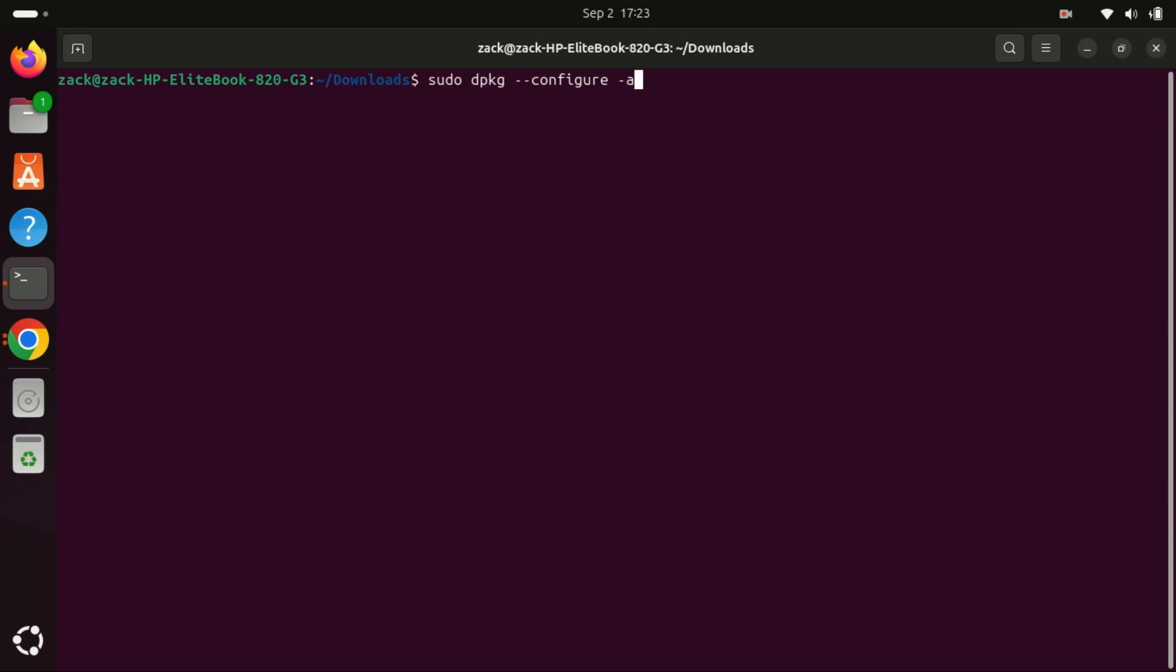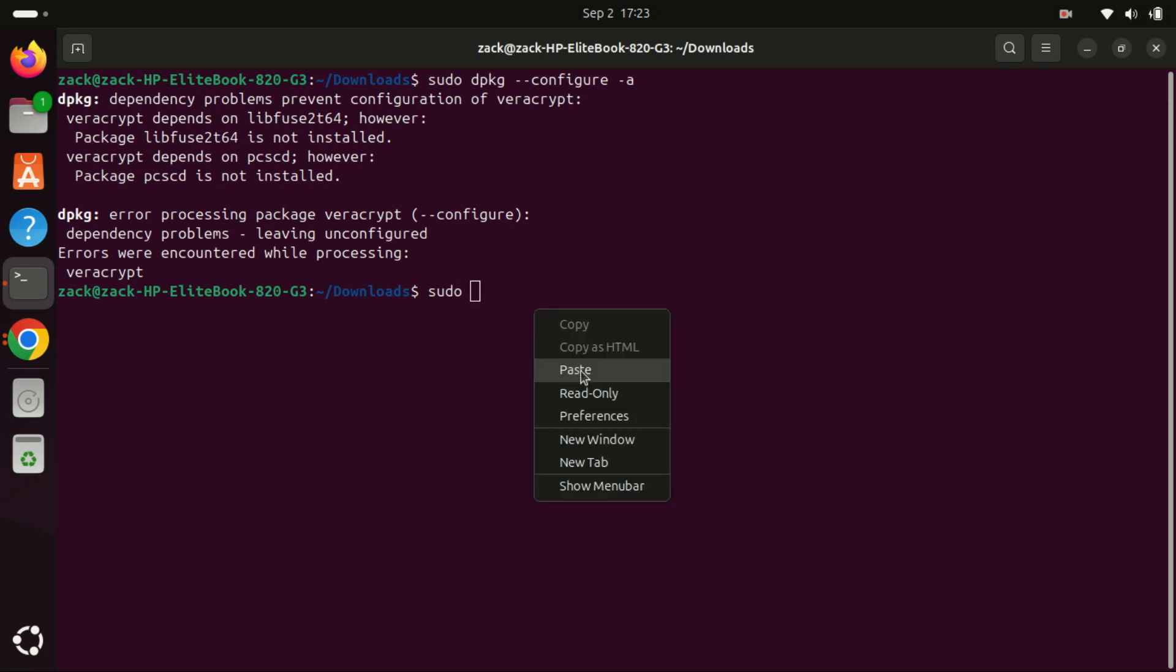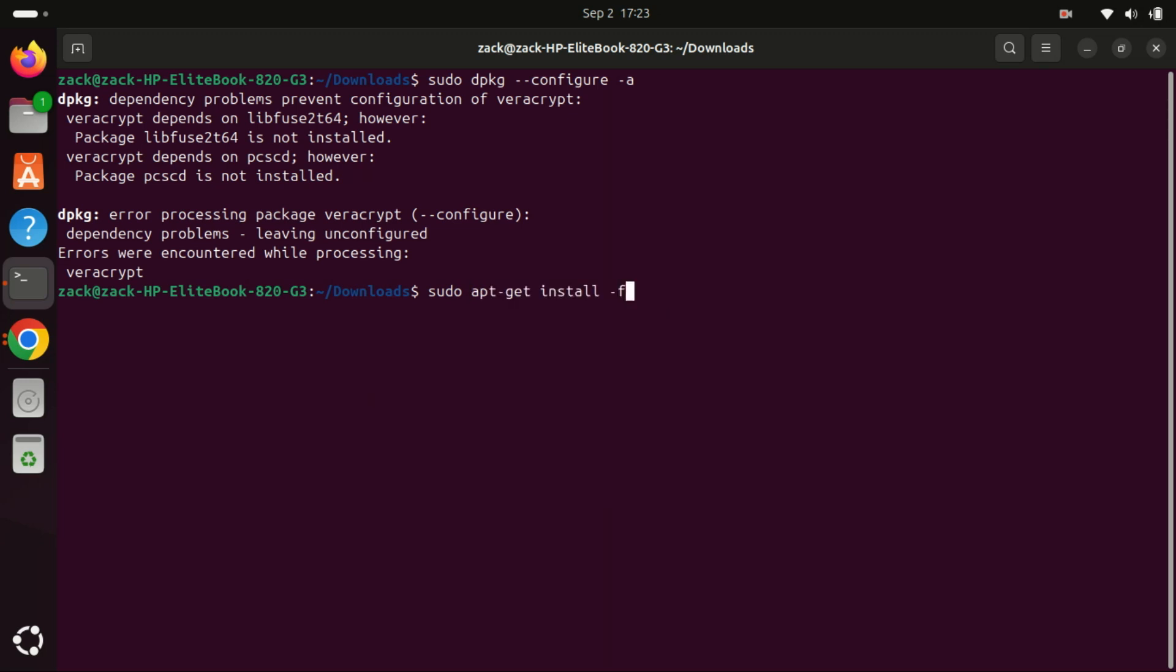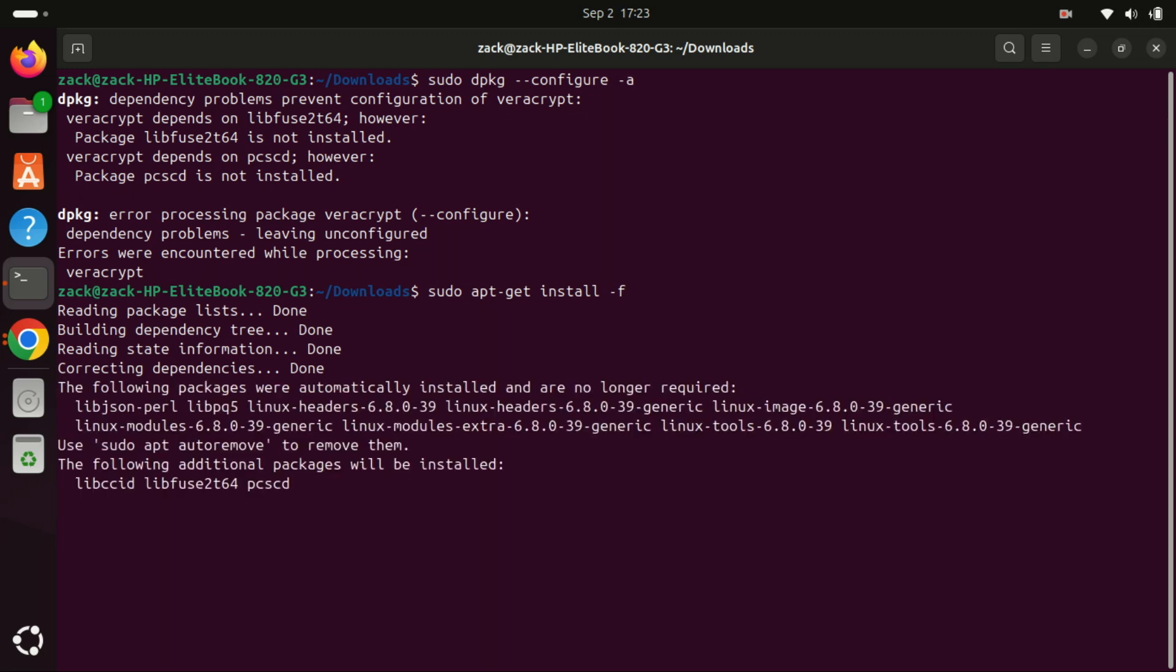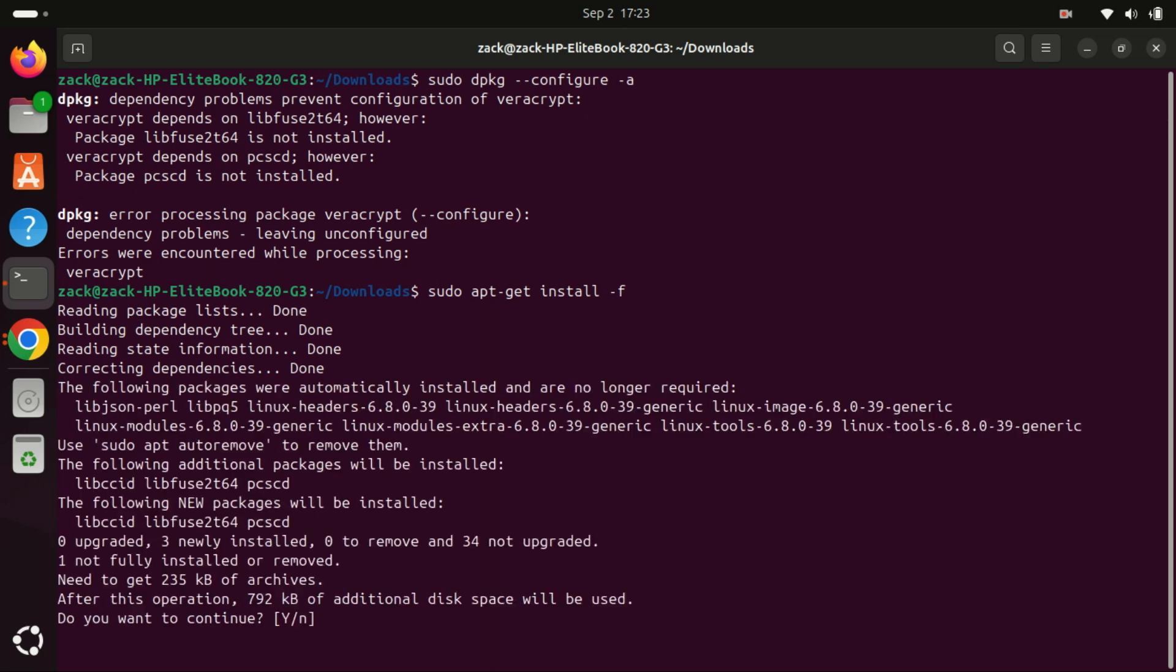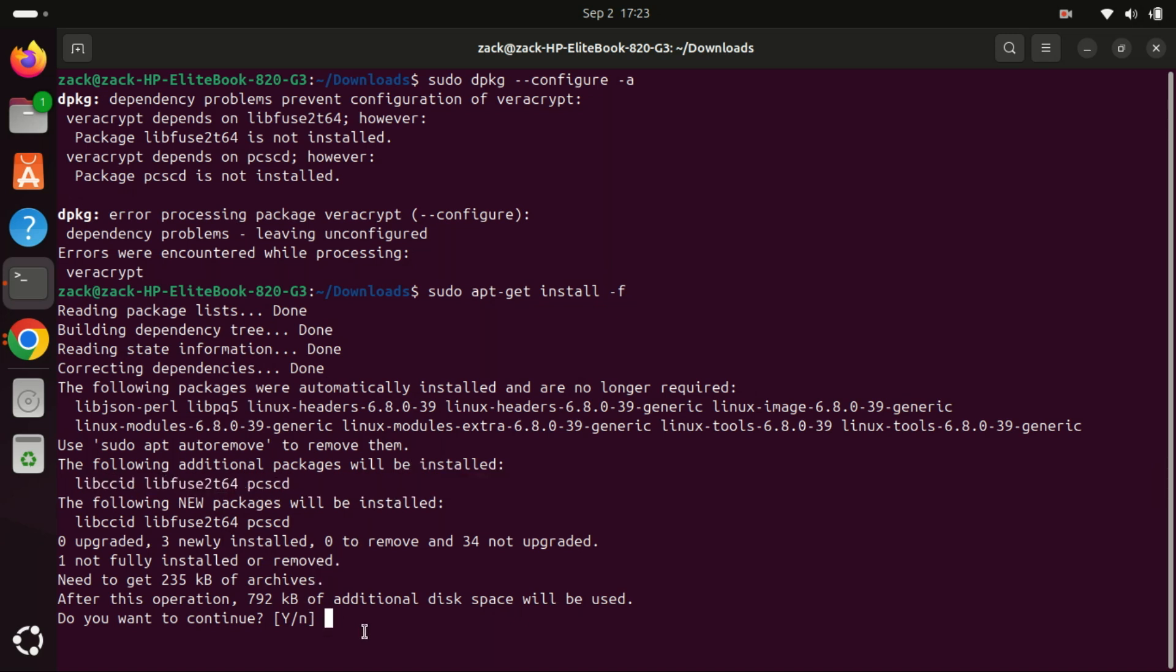You typically run this command when a package installation or upgrade has been interrupted or if you encounter an error message like packages have unmet dependencies or package is in a half-installed state. This command helps to fix those issues by completing the configuration of any packages that are stuck in an incomplete state. It's a useful troubleshooting tool for resolving package management issues on Debian-based systems.